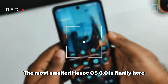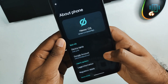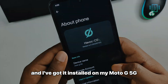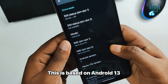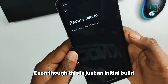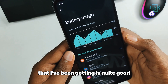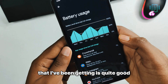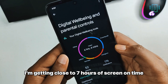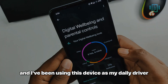The most awaited Havoc OS 6.0 is finally here and I've got it installed on my Moto G 5G. This is based on Android 13. Even though this is just an initial build, the battery backup that I've been getting is quite good — I'm getting close to seven hours of screen-on time and I've been using this device as my daily driver.